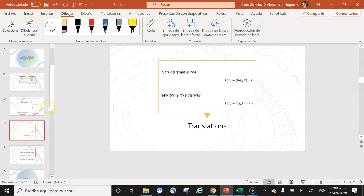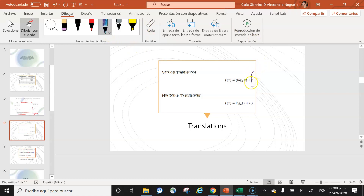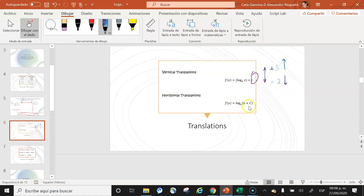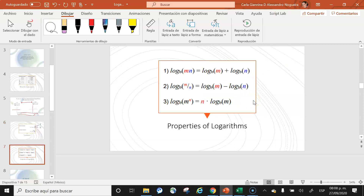Translations apply to the logarithmic function. Vertical translations are controlled by a constant c: a positive c moves the graph upward and a negative c moves it downward by the same number of units. Horizontal translations are opposite to the sign and appear inside the argument of the logarithmic function.